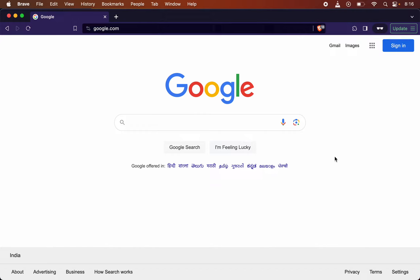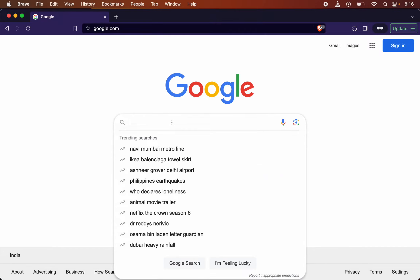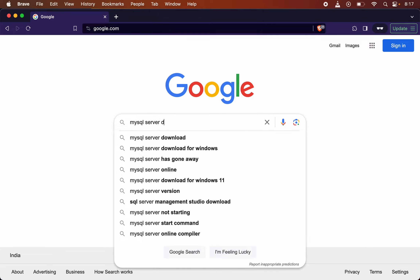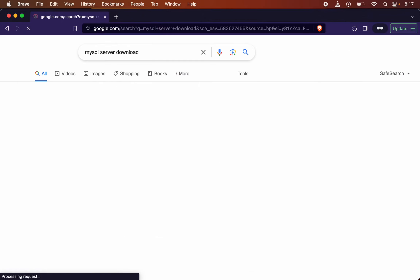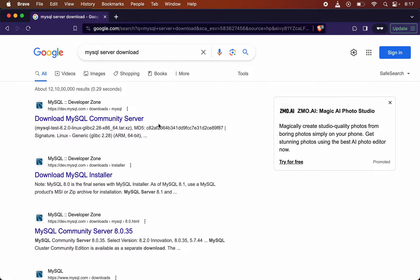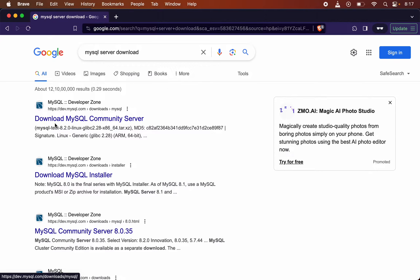To install the MySQL server using a DMG installer file, first we will need to open any browser. On Google.com we need to search for 'mysql server download' and hit enter. You will get a couple of results. Among those, look for dev.mysql.com — the link that says 'Download MySQL Community Server' — and click on it.